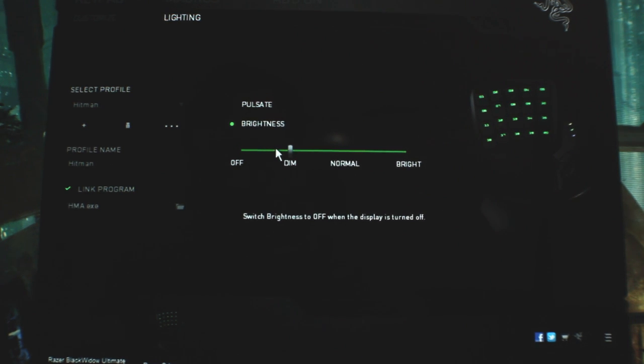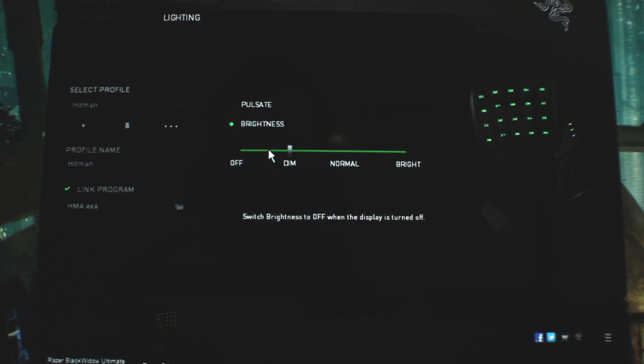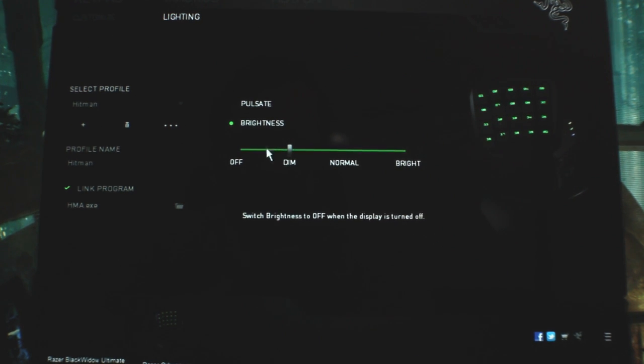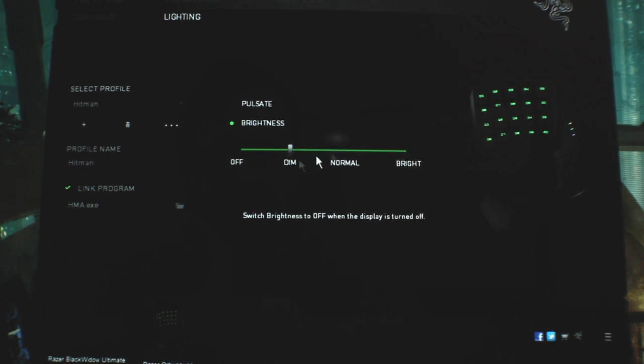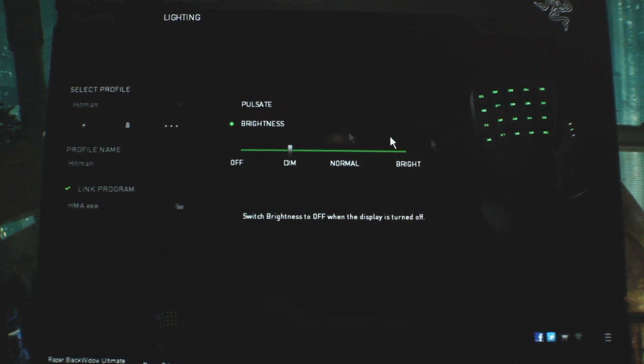Of course you can pulsate and all that weird stuff that no one uses.